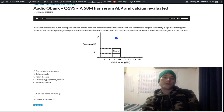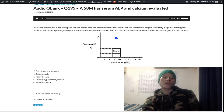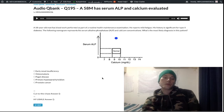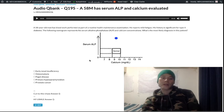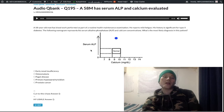ALP will be elevated if PTH is elevated. PTH functions to increase serum calcium and causes bone resorption ultimately. Importantly, PTH does not bind to osteoclasts directly — it binds to the osteoblast first, which is why ALP activity goes up. The osteoblast is activated but rather than building bone, it expresses RANK-L on its cell surface.